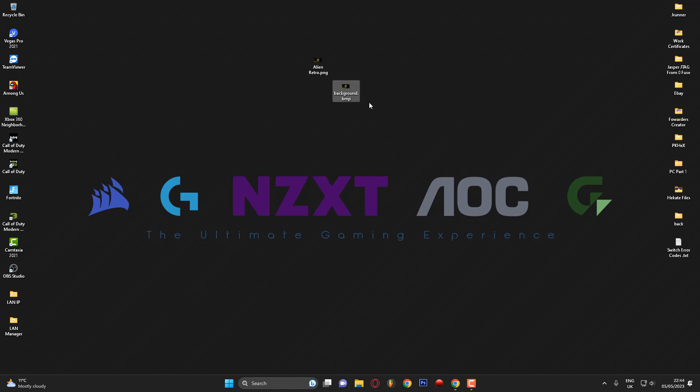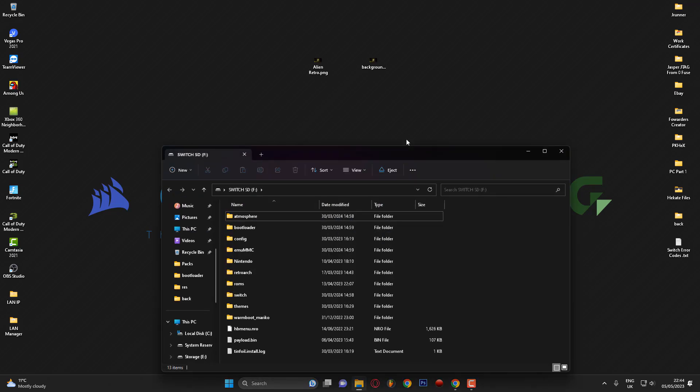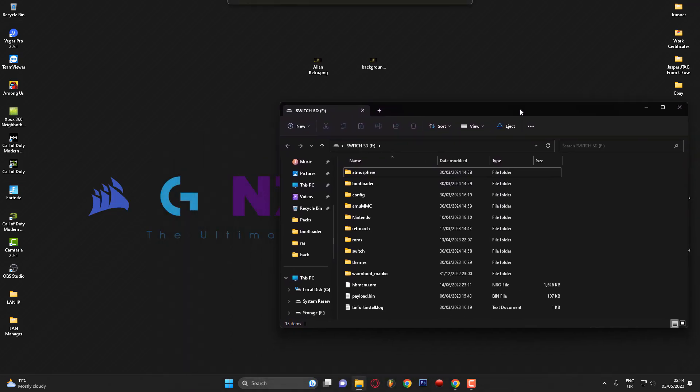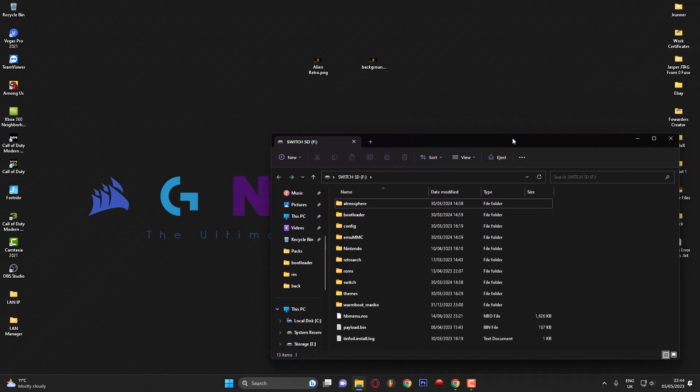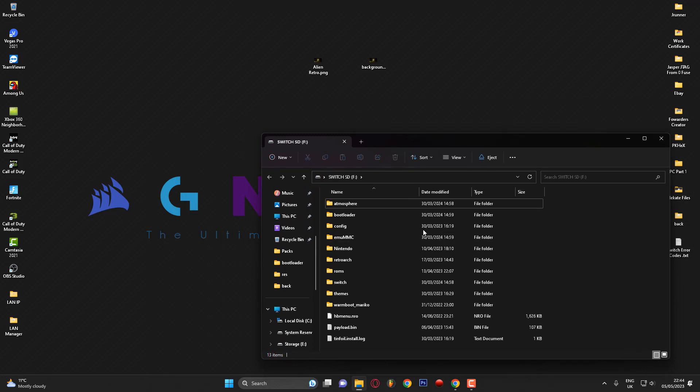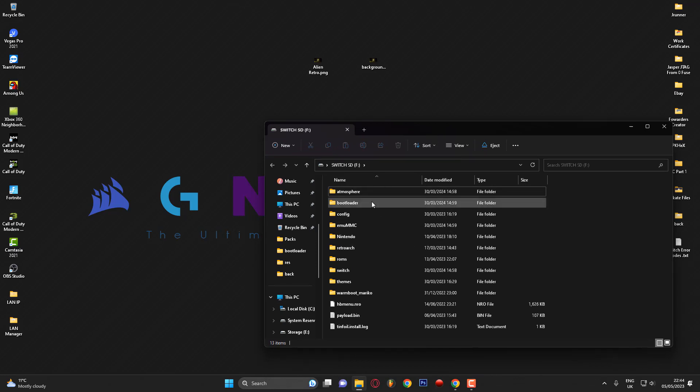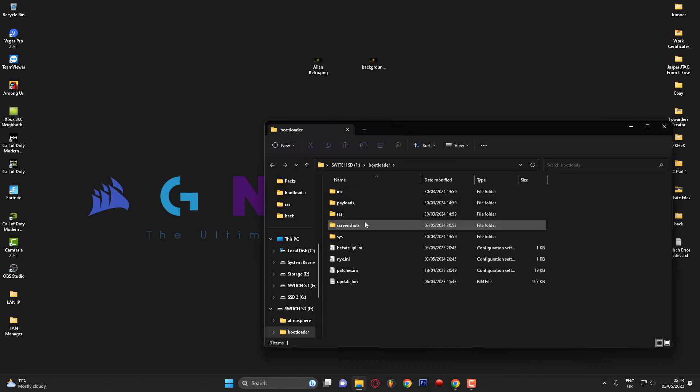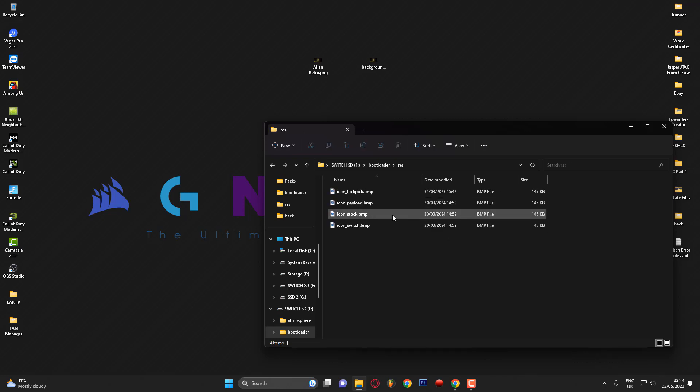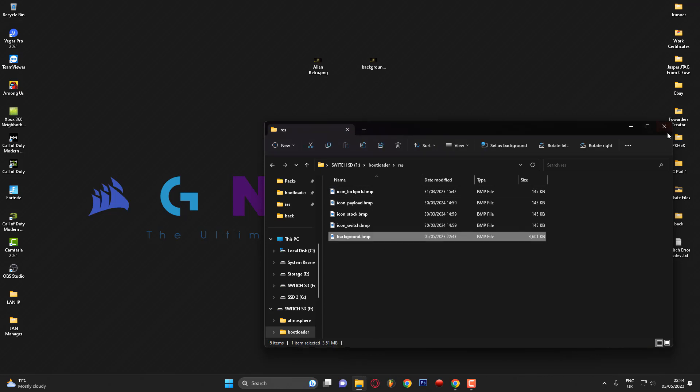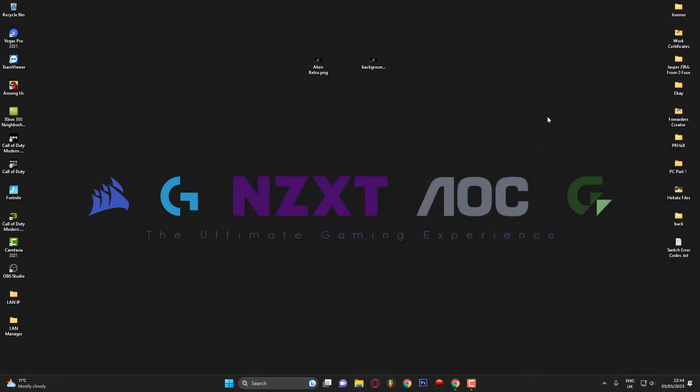Once you've done that, it's ready to go. Hook up your Switch to your computer or plug in your micro SD card. Once you've mounted your SD card, it should pop up on your computer. If it doesn't, go to File Explorer and enter the root of your micro SD card. The file needs to be placed in the bootloader folder and in res, which stands for resources. I'm going to drag that file in.